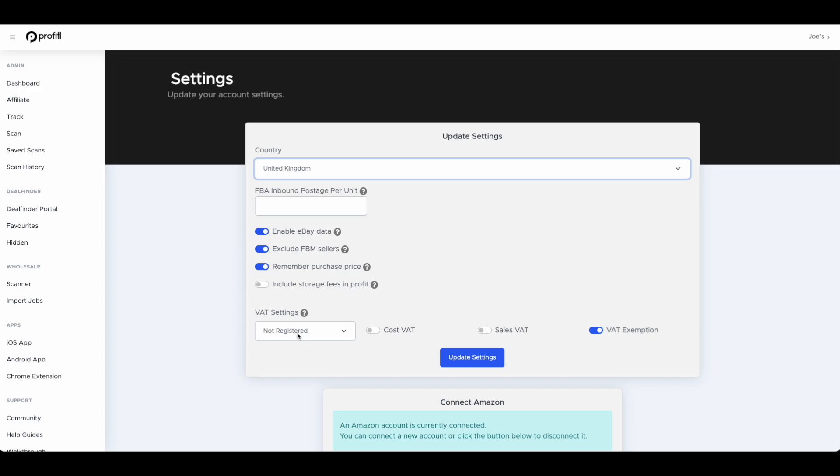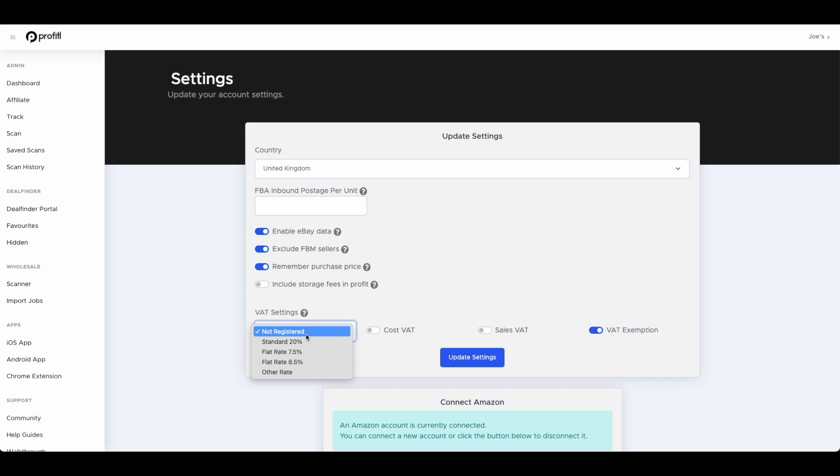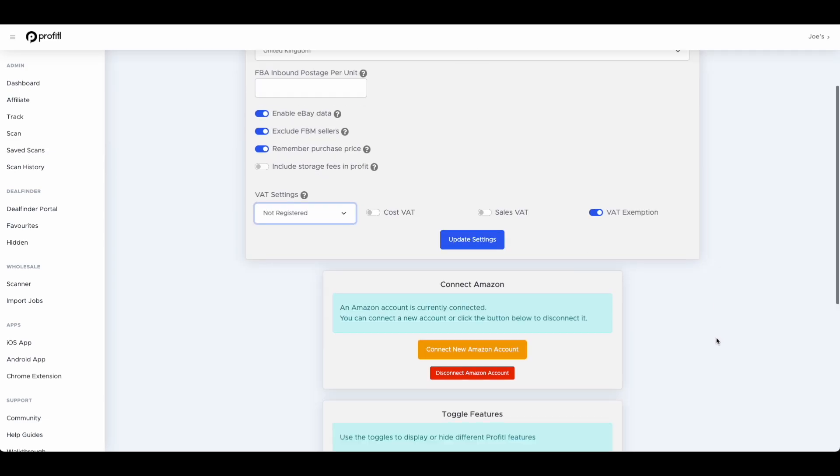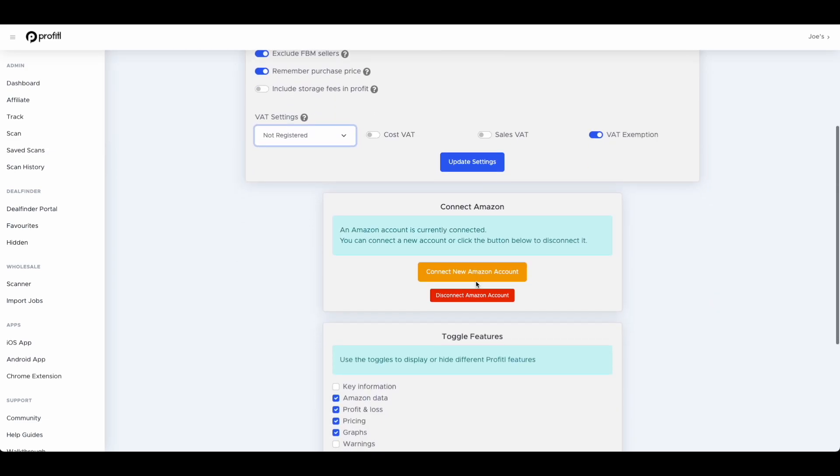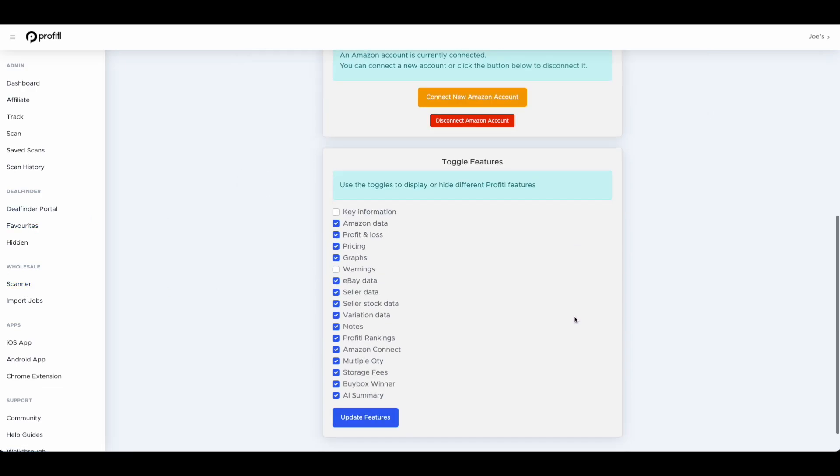Then we've got VAT settings. We have four different settings here, this is only if you're in the UK of course, so you can switch between your VAT settings depending on what your setup is. Then we have connect Amazon. We do integrate with Amazon as well. It gives you much more accurate data. It also means we can provide unlimited scans for the wholesale scanner. And then within here you can toggle on and off features if you're not interested on the Chrome extension and the mobile app.